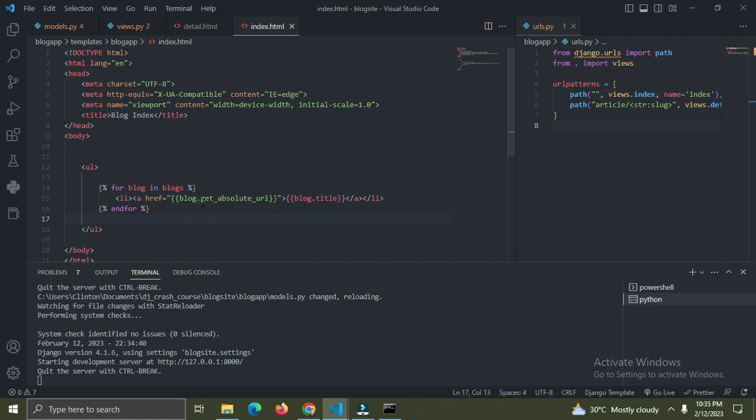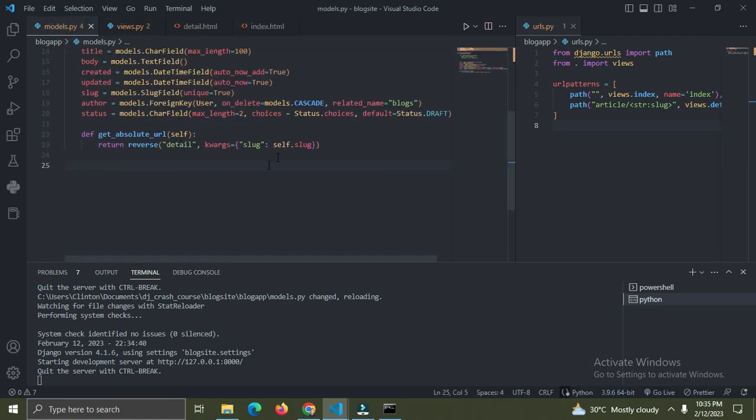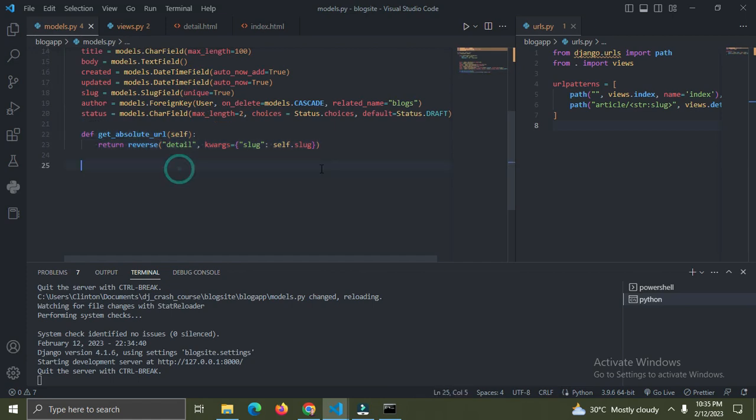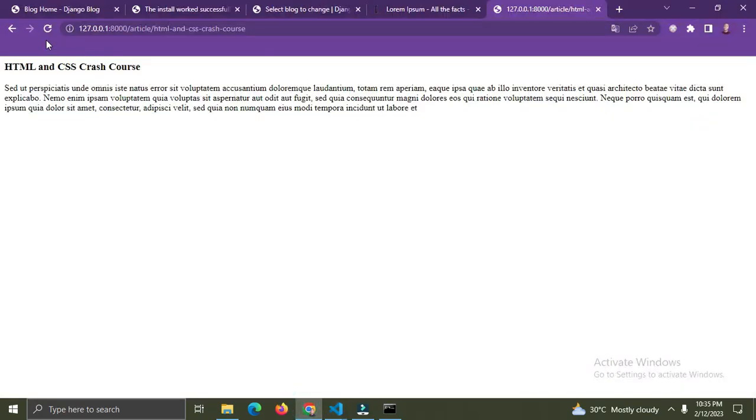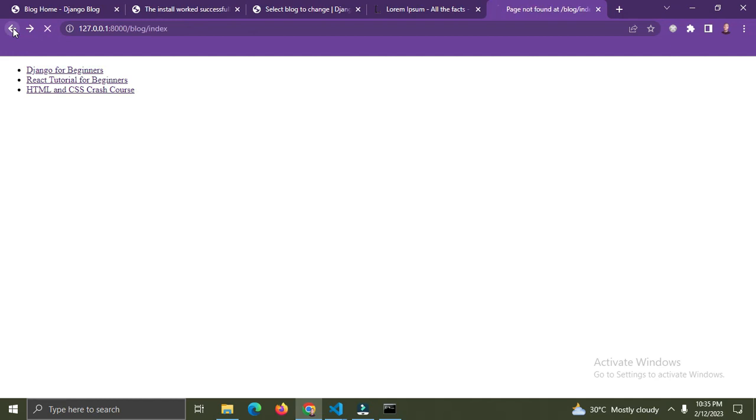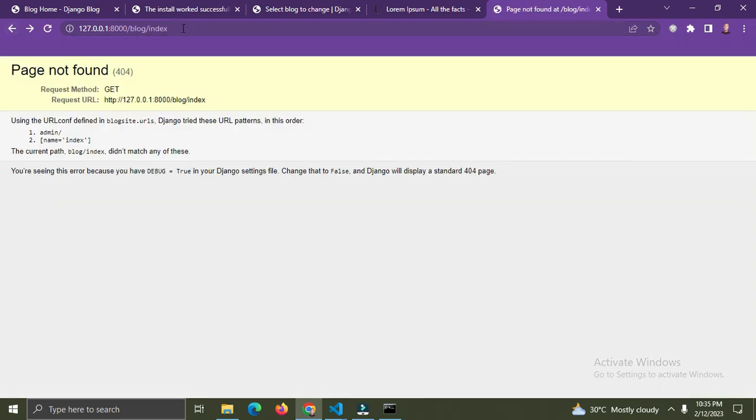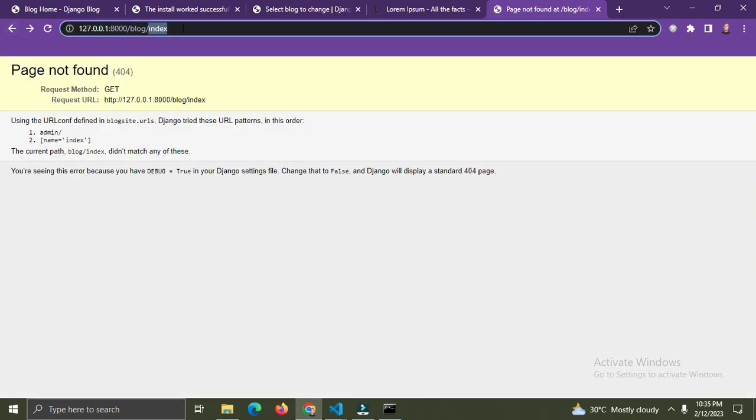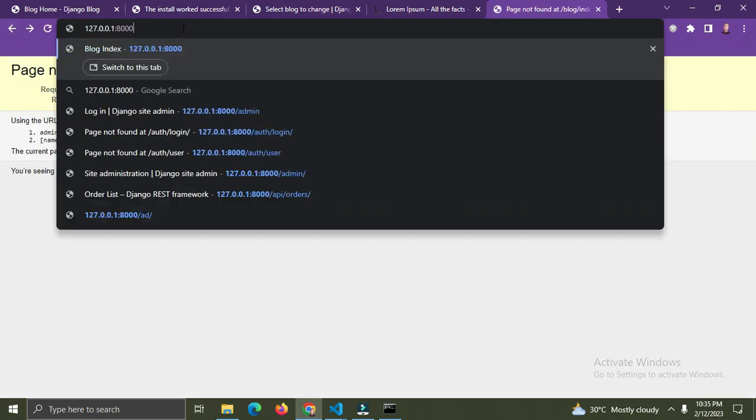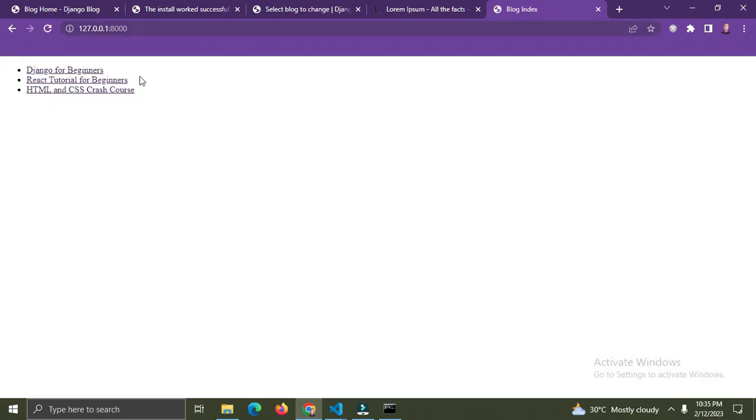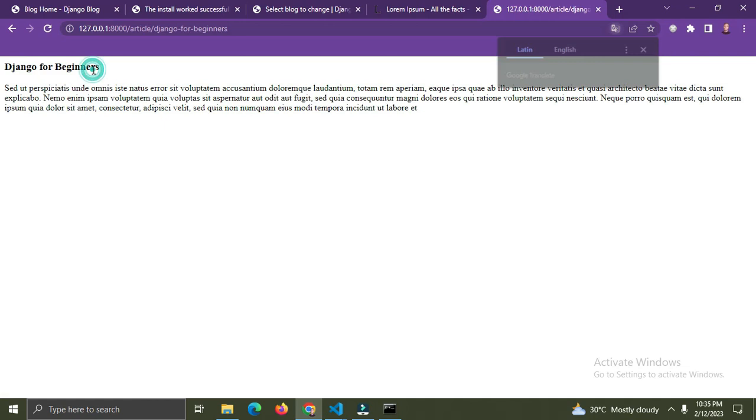Remember this function is coming from our models.py file, it's coming from here. Let's test it again. Okay, so test now it's working.